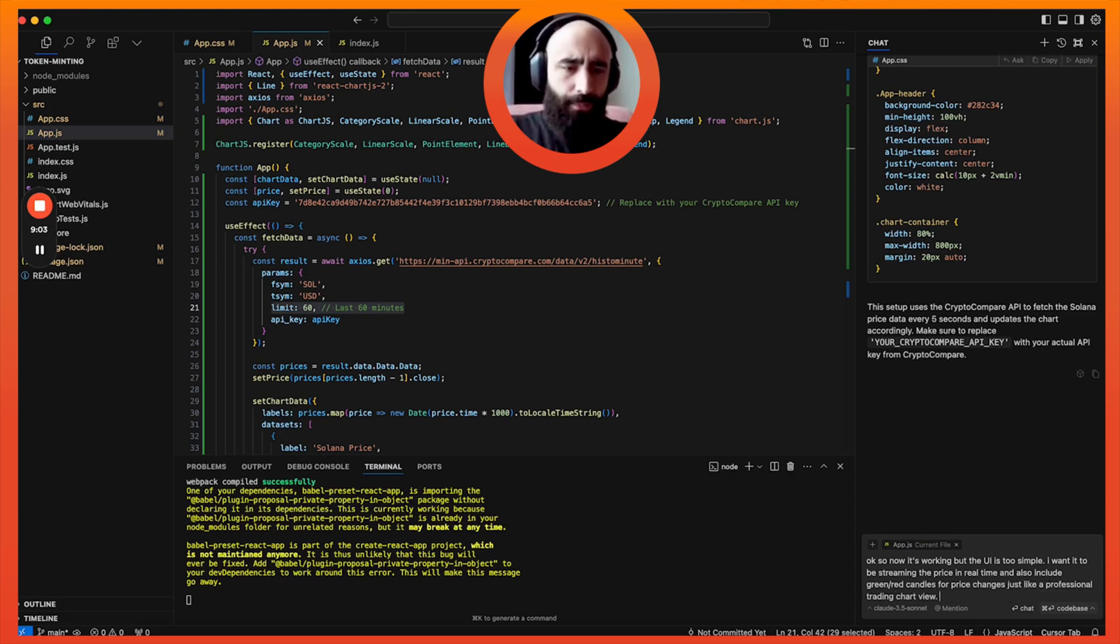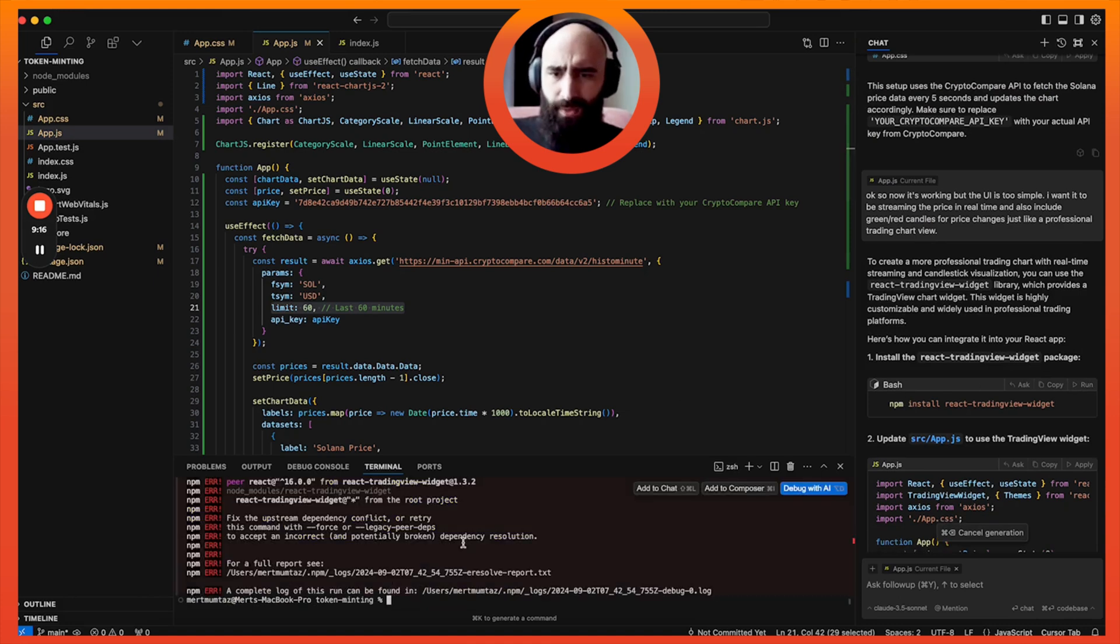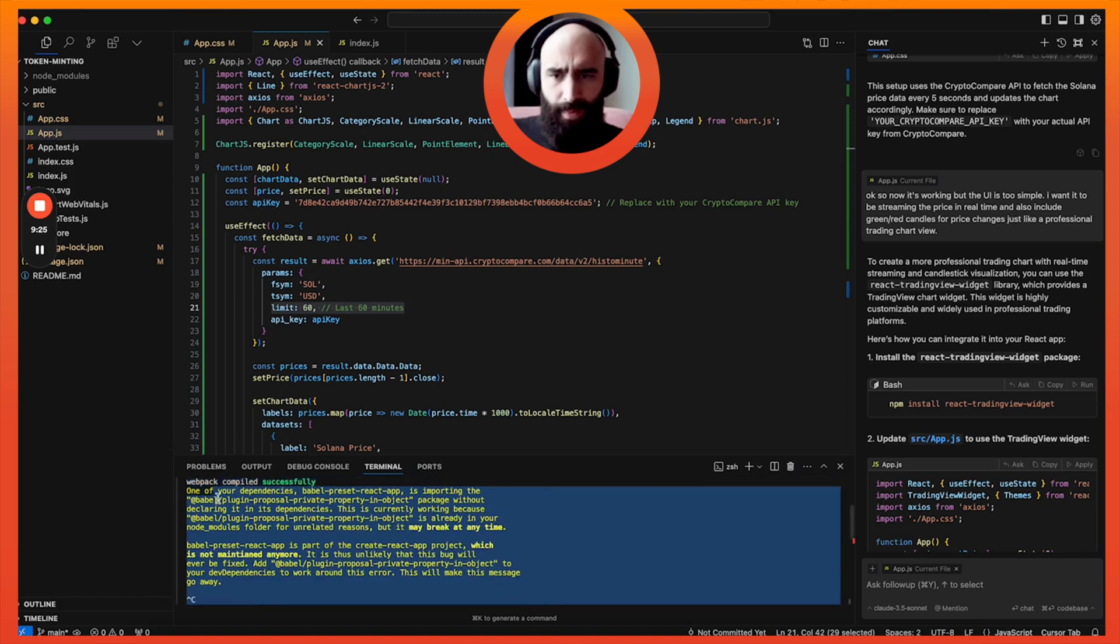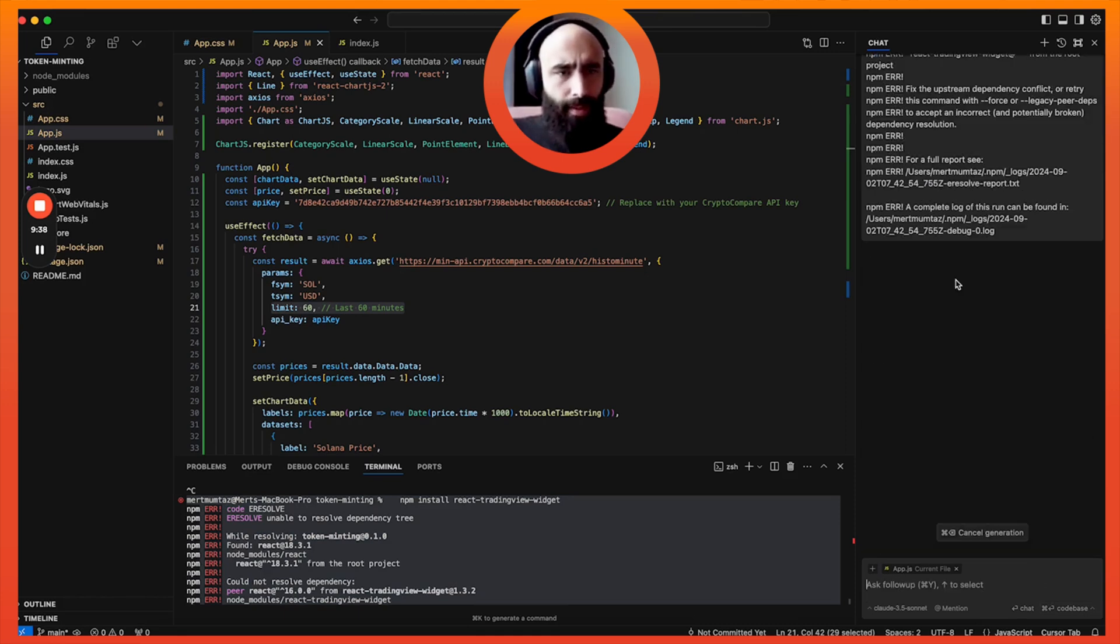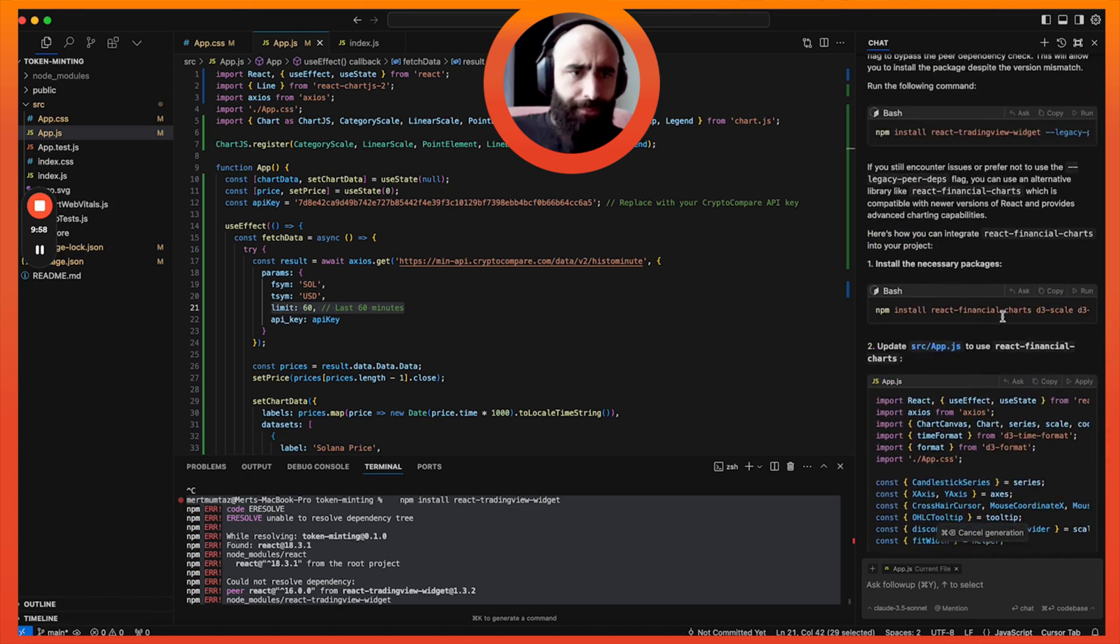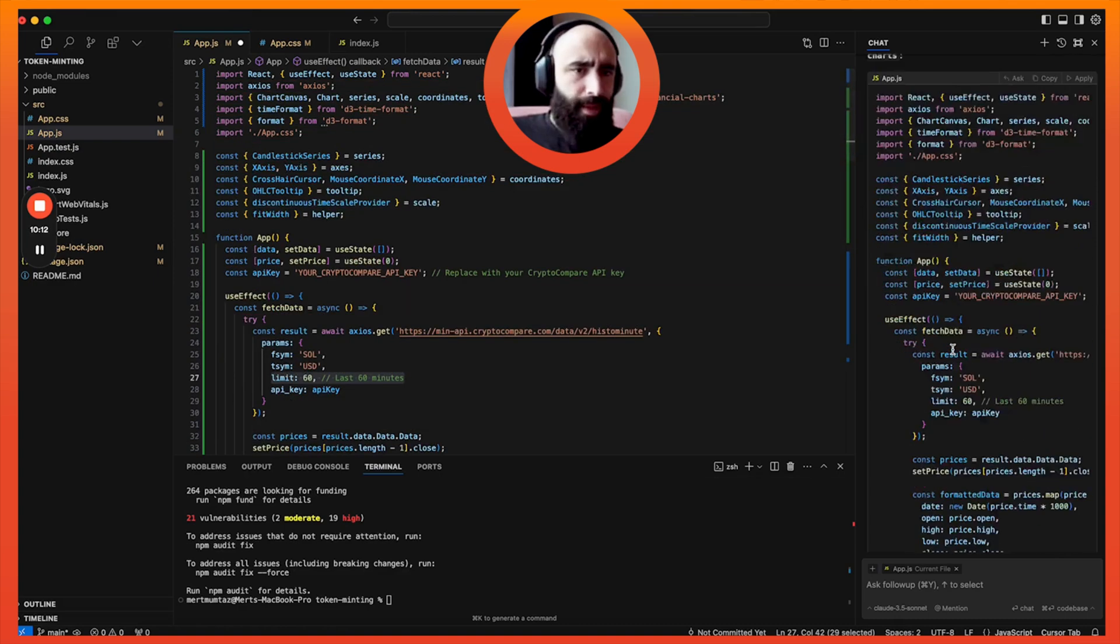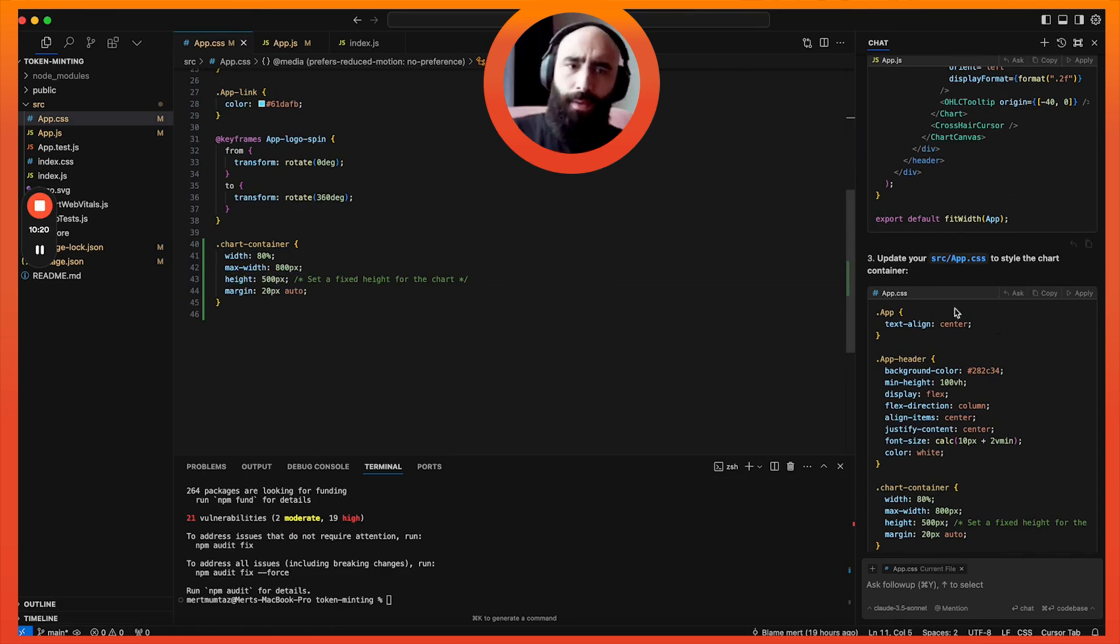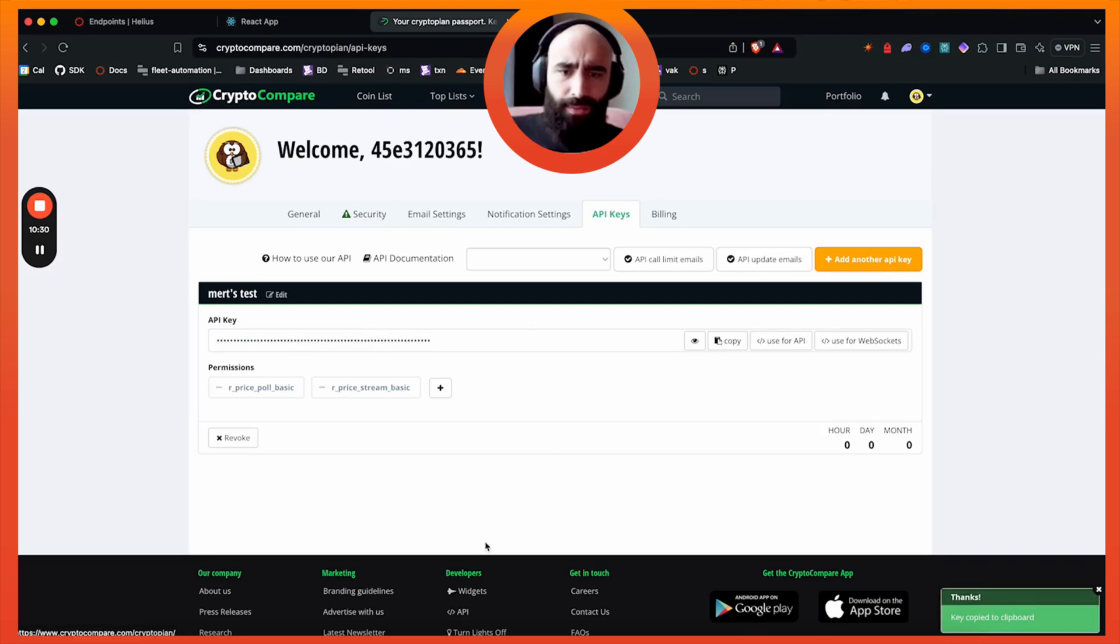Okay, so now it's working, but the UI is too simple. I want it to be showing or I want it to be streaming the price in real time and also include green red candles for price changes, just like a professional trading chart view. Let's install the trading view widget, which is not going to do because God hates me. It actually wants to give me a new library altogether. It's react-financial-charts and d3, which is a beast of a library, but whatever.